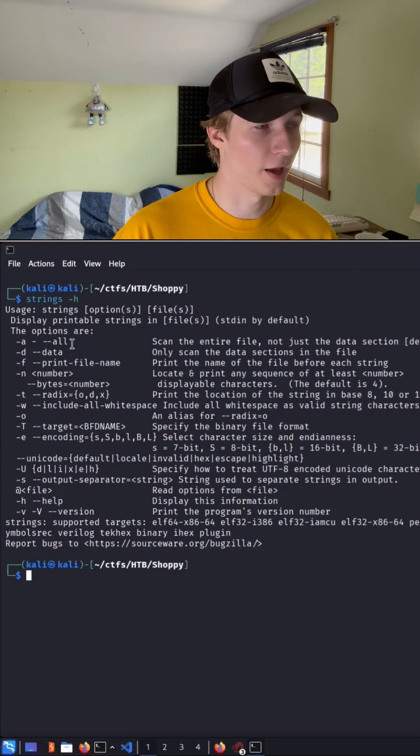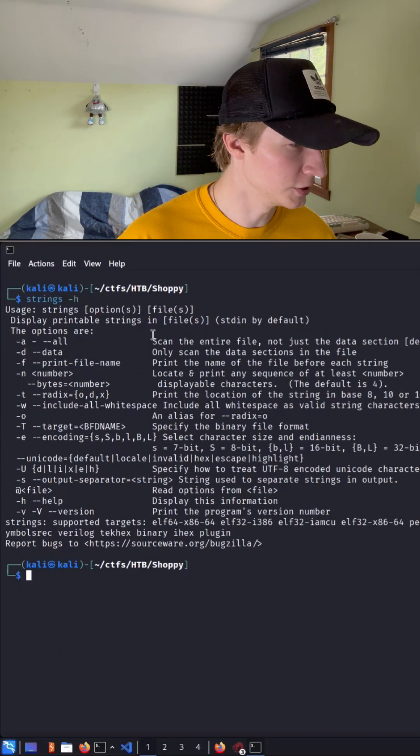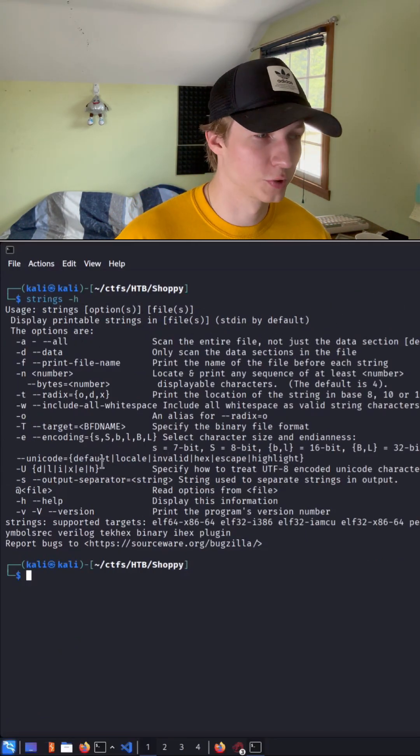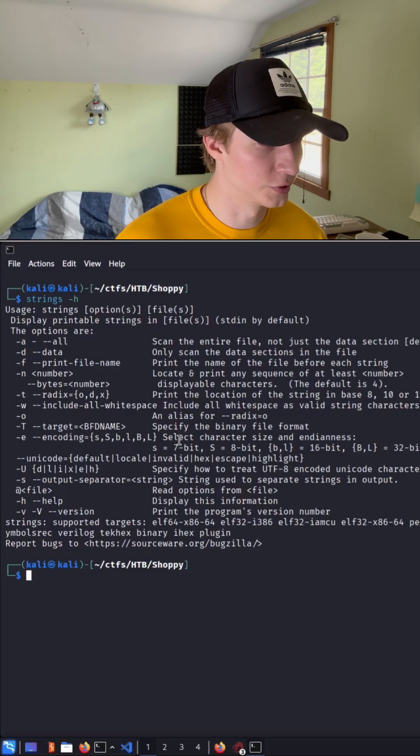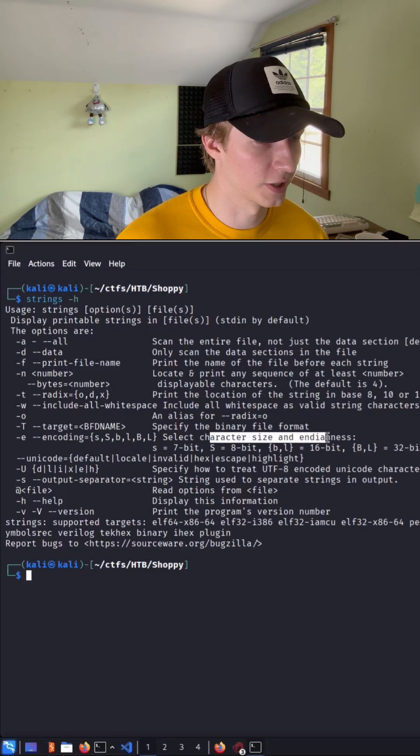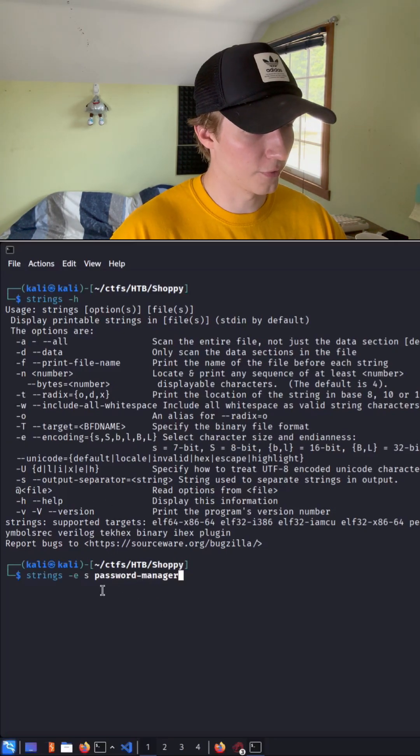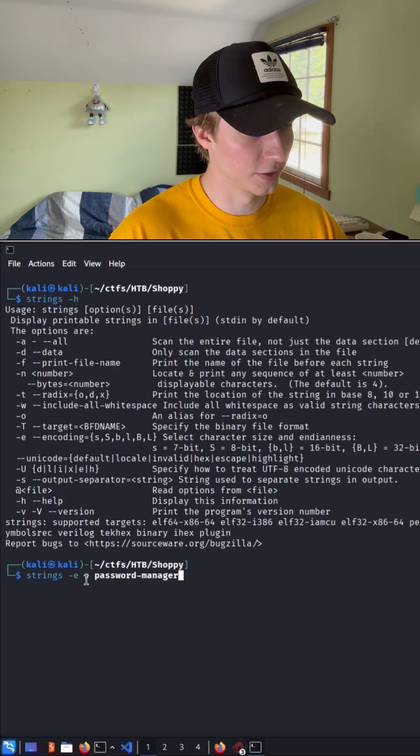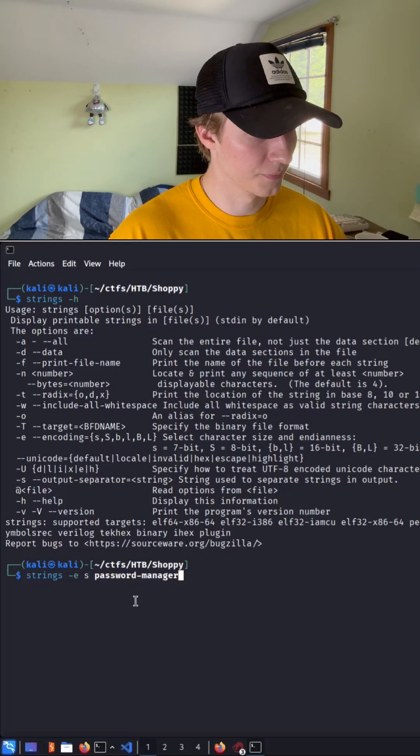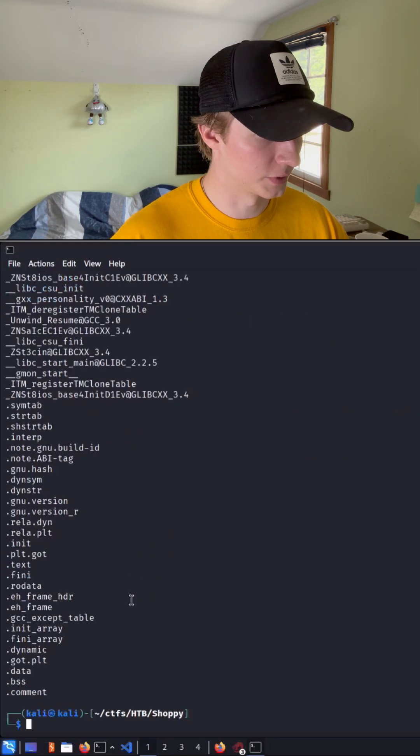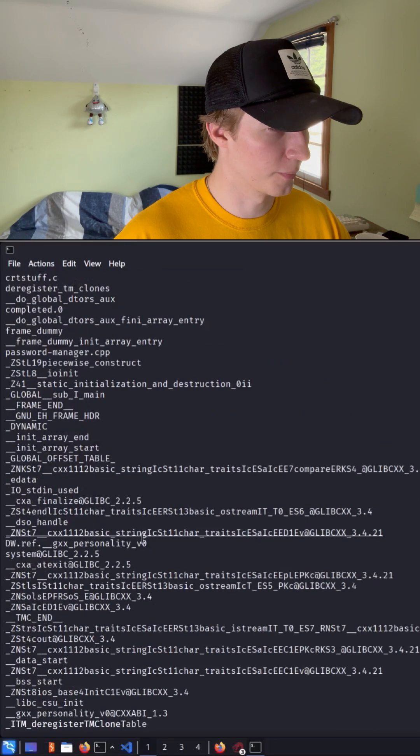So let's list out the options that we have with strings by doing strings -h. And one thing we could try is using the -e flag to change the character size and endianness. So I think by default, it does the little s for 7-bit encoding. If we hit enter, we see that we get pretty much the same output.